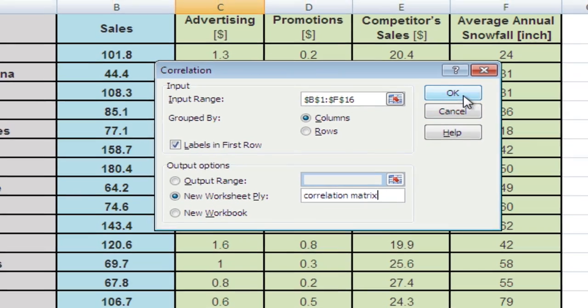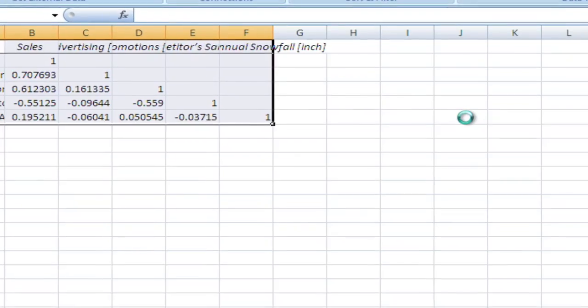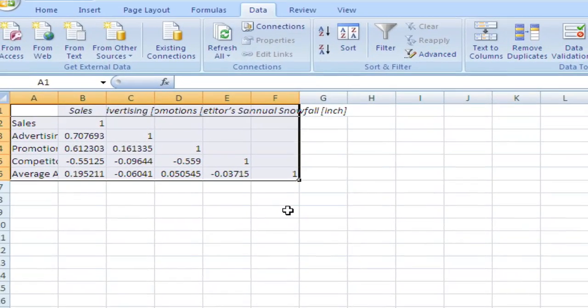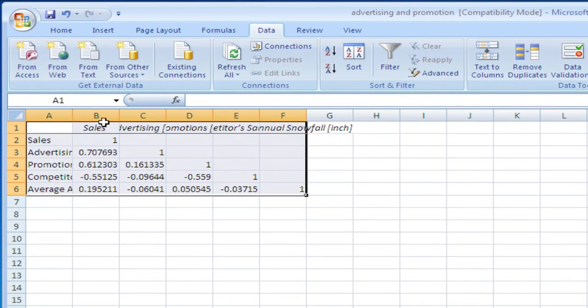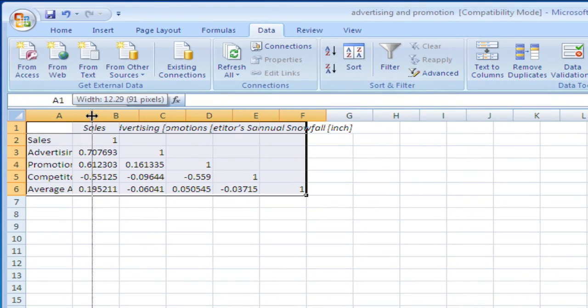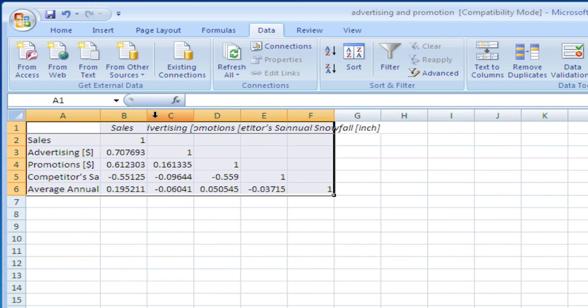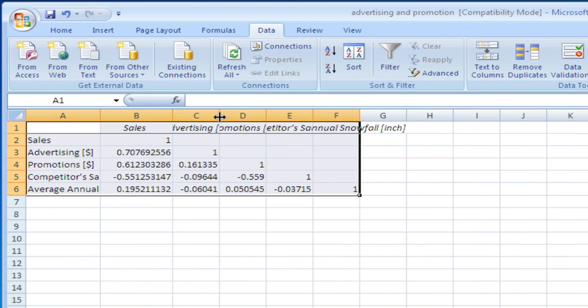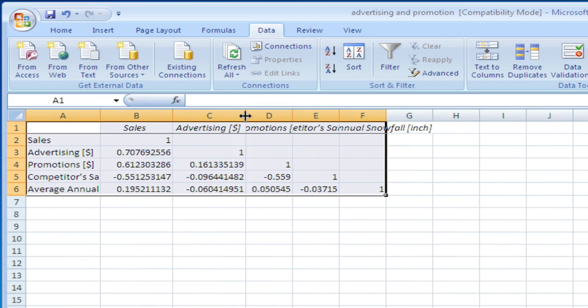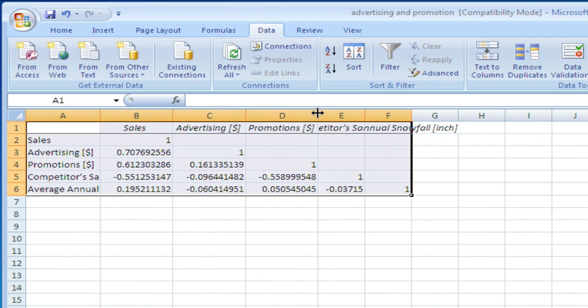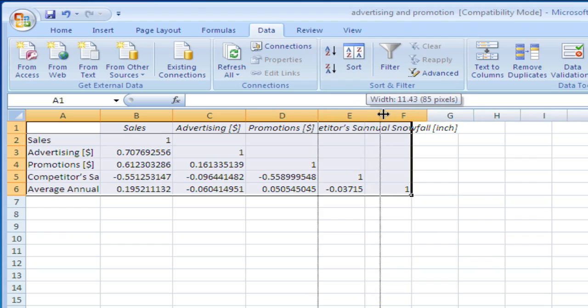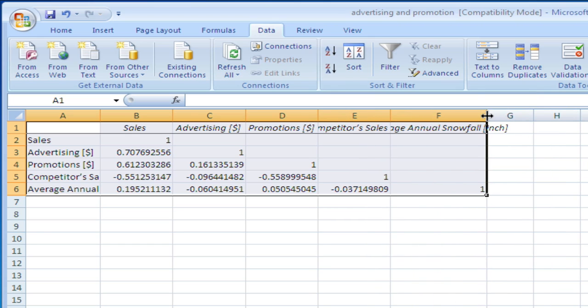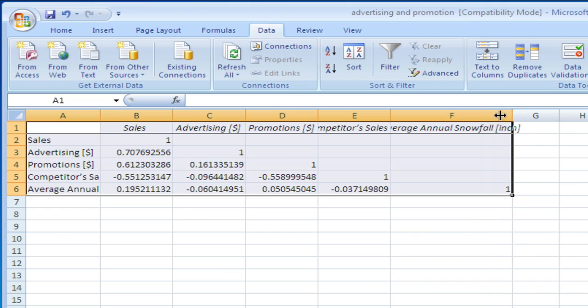There you go. Let's clean this up a little bit so we can actually see what the headings are.